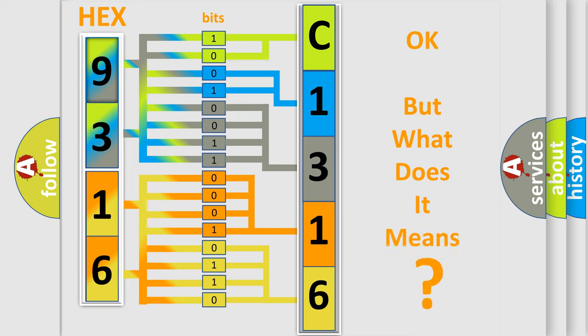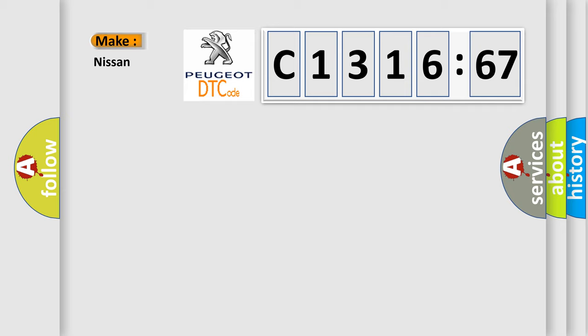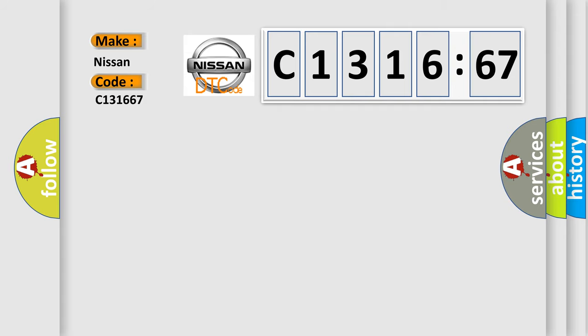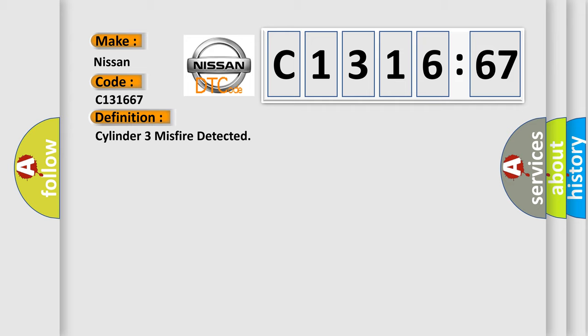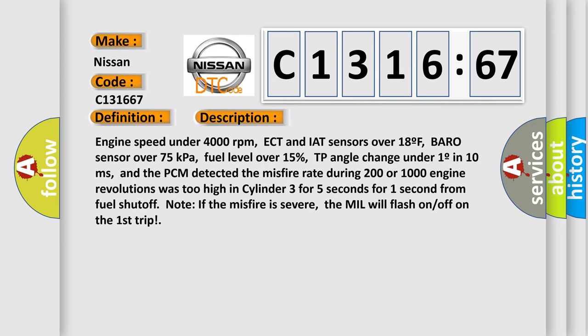The number itself does not make sense to us if we cannot assign information about it to what it actually expresses. So, what does the diagnostic trouble code C131667 interpret specifically for Nissan car manufacturers? The basic definition is: Cylinder 3 misfire detected. And now this is a short description of this DTC code.